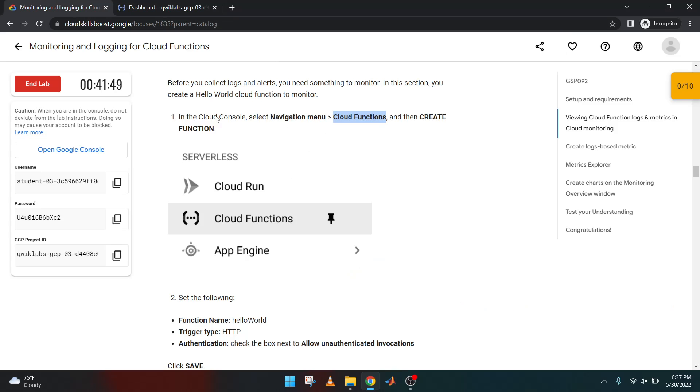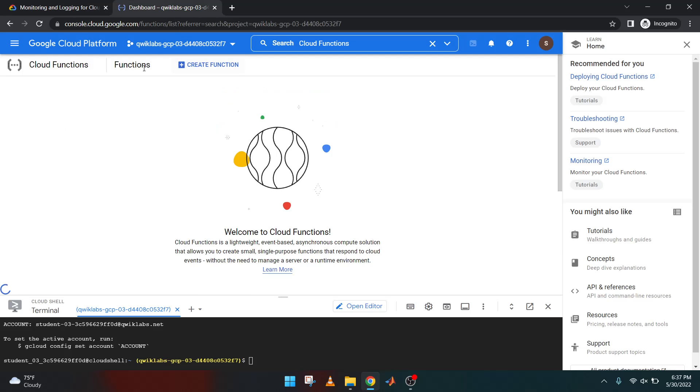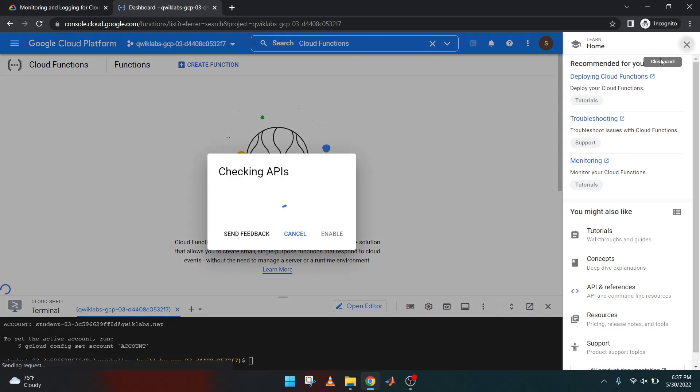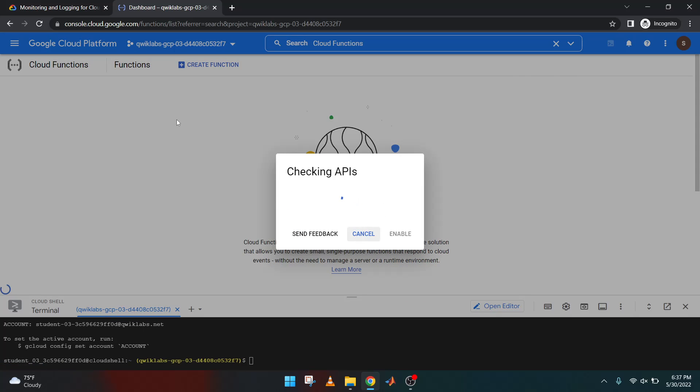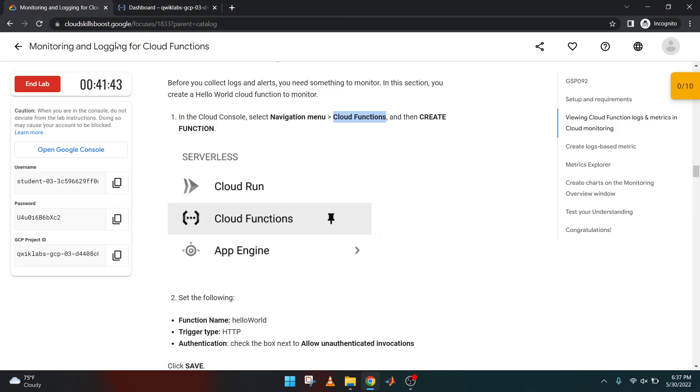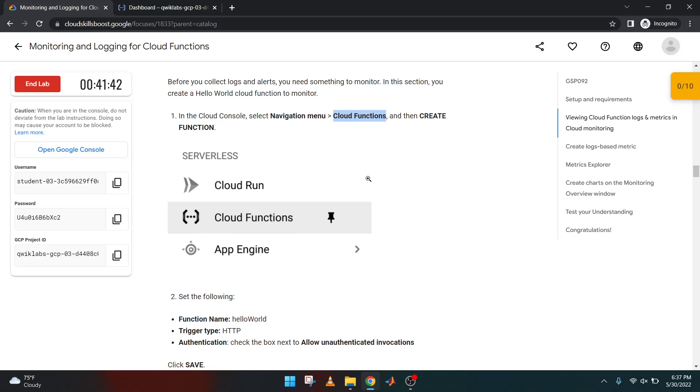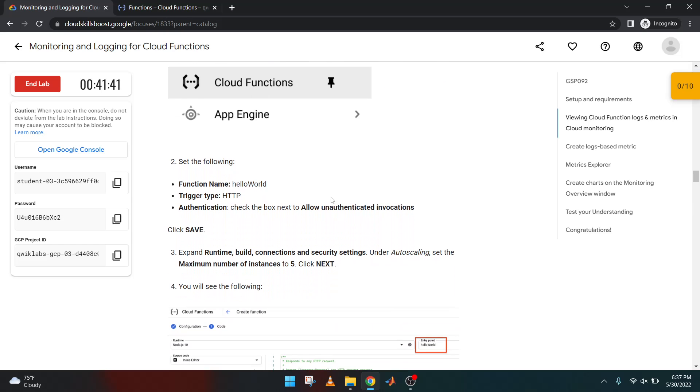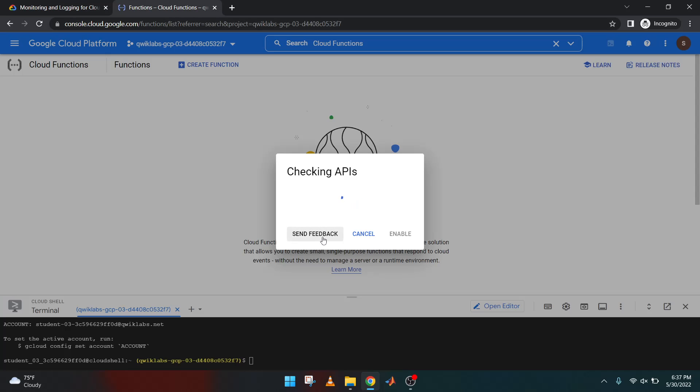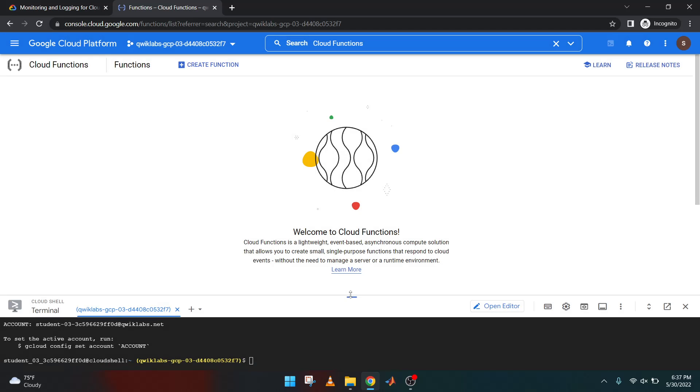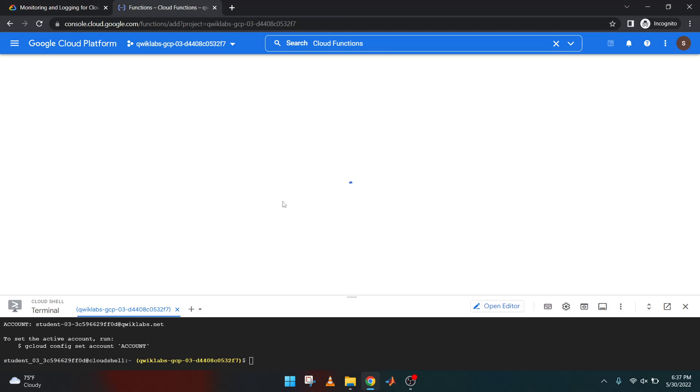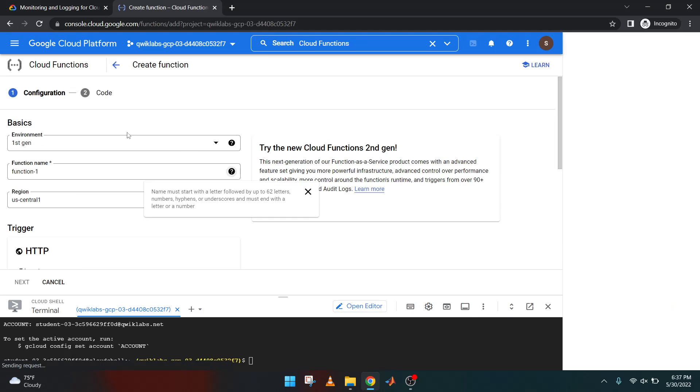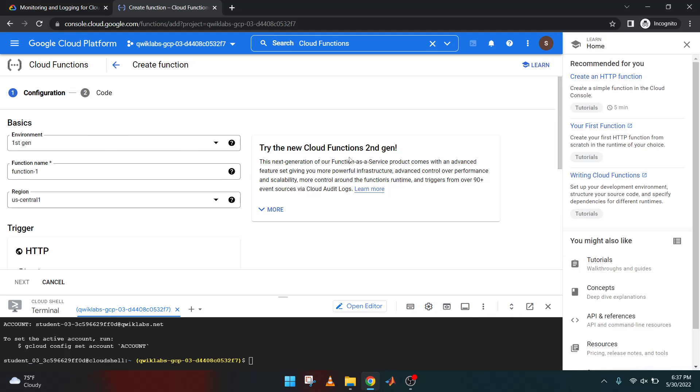Good. Create function, this one. Environment.